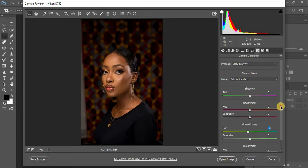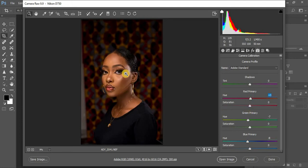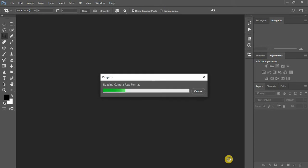I come down to my hues and put it at around eight, then come to my reds and leave it at three. This is our result so far, and I'm going to open the image in Photoshop.